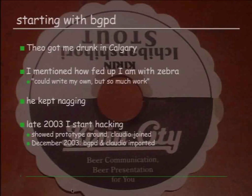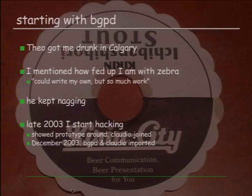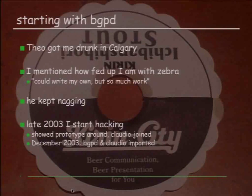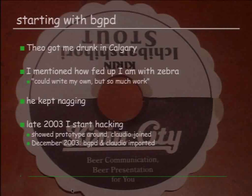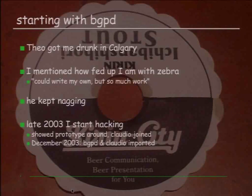I started hacking by writing the session handling because that's where Zebra sucked most. At the point where I had a daemon that could establish sessions to other BGP speakers, handle the parameter negotiation, keep the session alive by sending keepalives and ignoring all routing data, I started showing the prototype around. There was one guy at that time without an OpenBSD account — Claudio — who was interested and joined, so we kept hacking on that outside the OpenBSD tree. In December of the same year, we imported into the OpenBSD tree, and at the same time imported Claudio as well, which I think was a smart move.